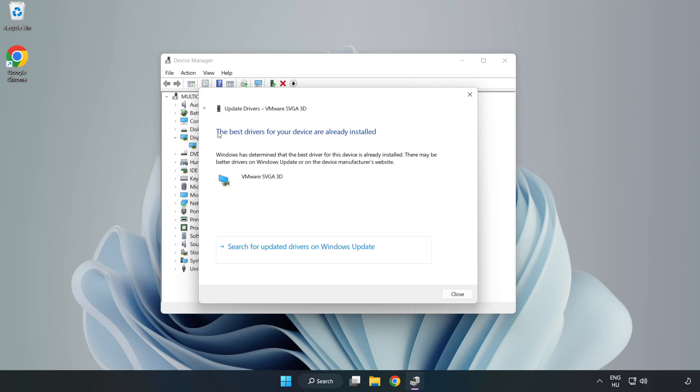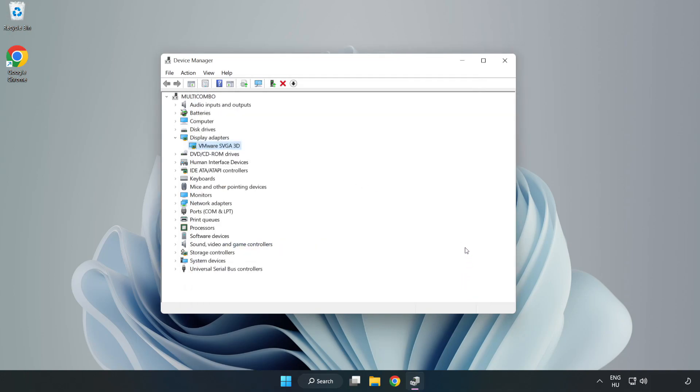Wait for the installation to complete and click Close. Close the window.